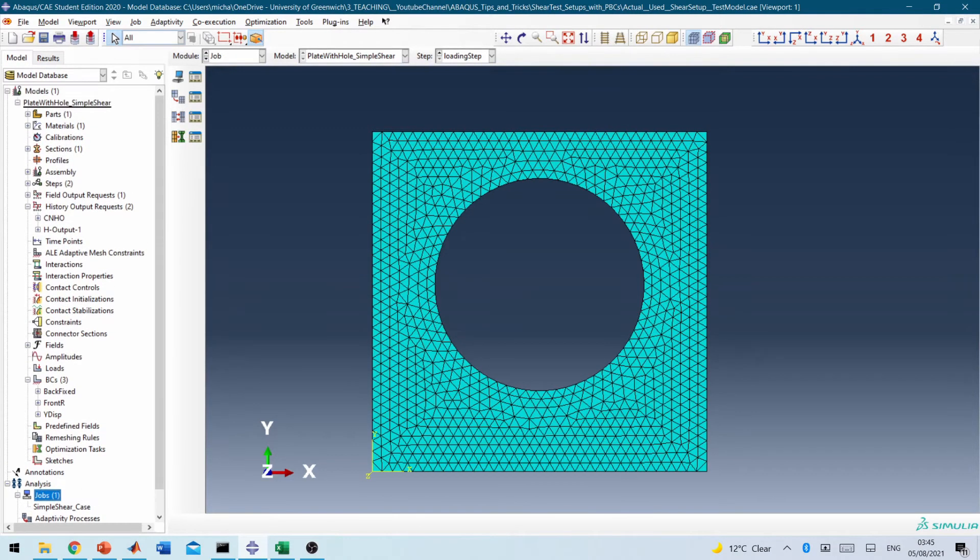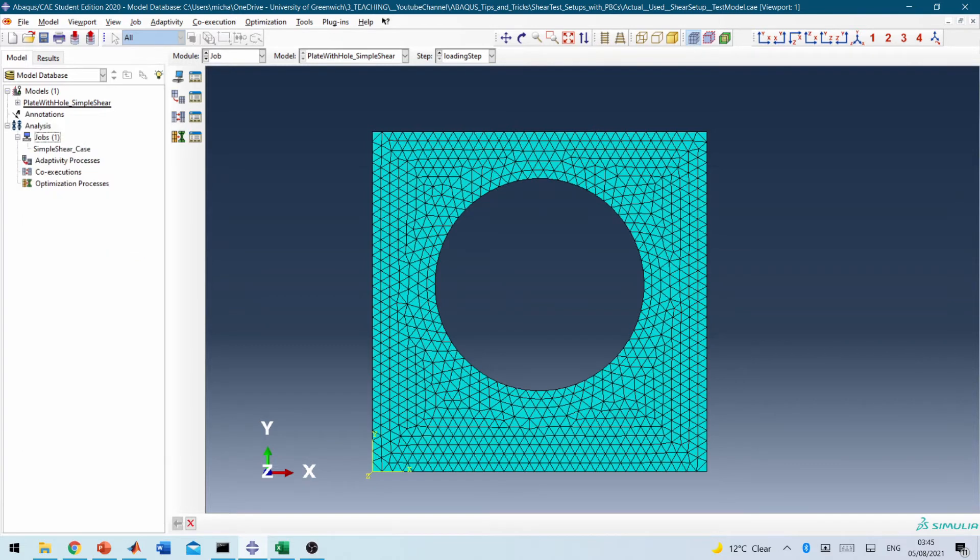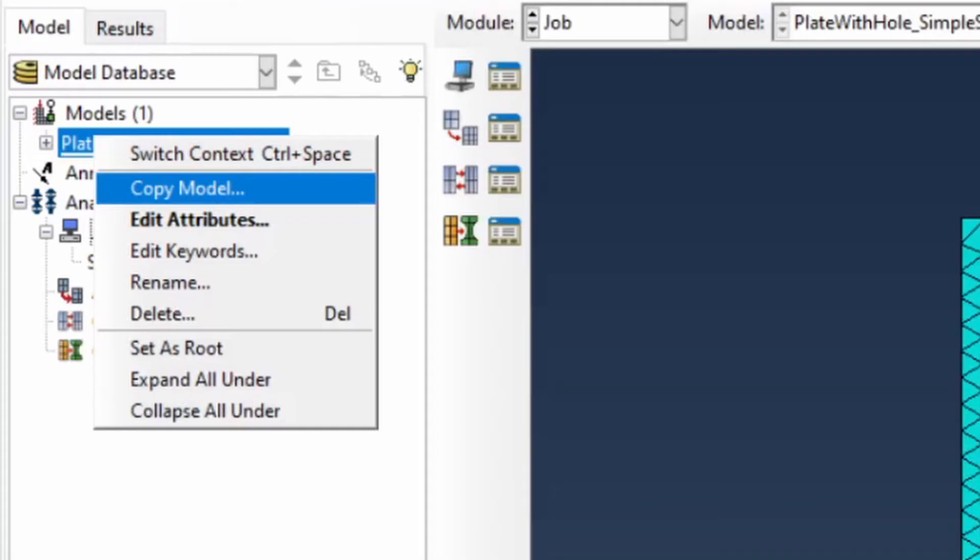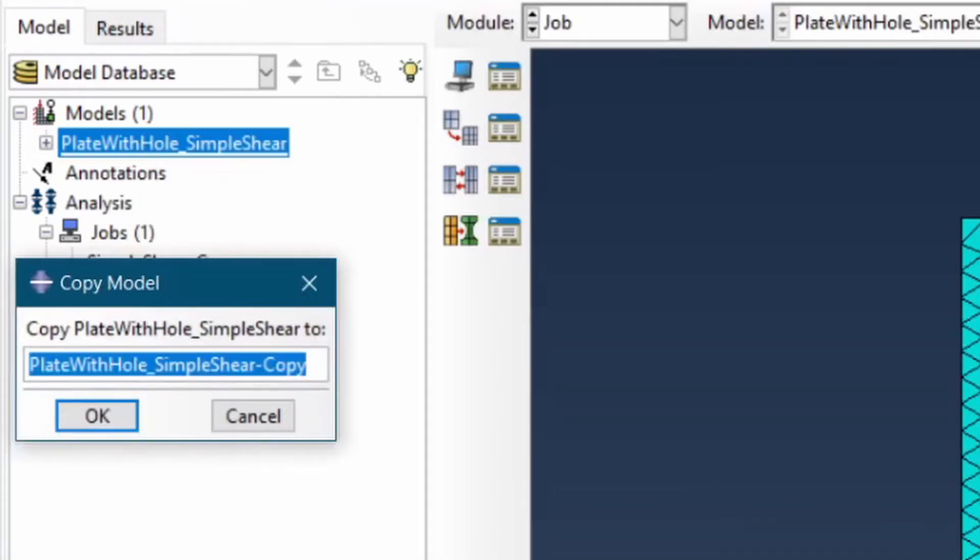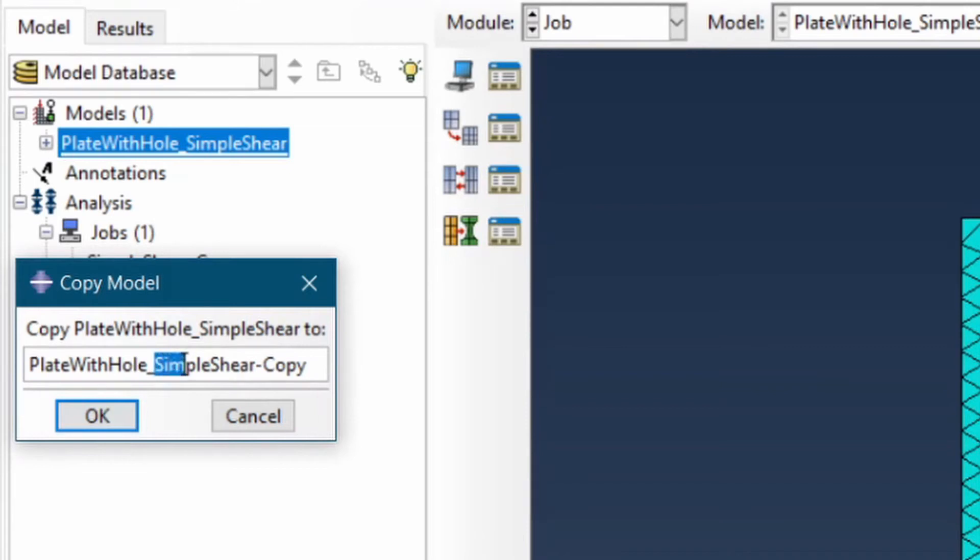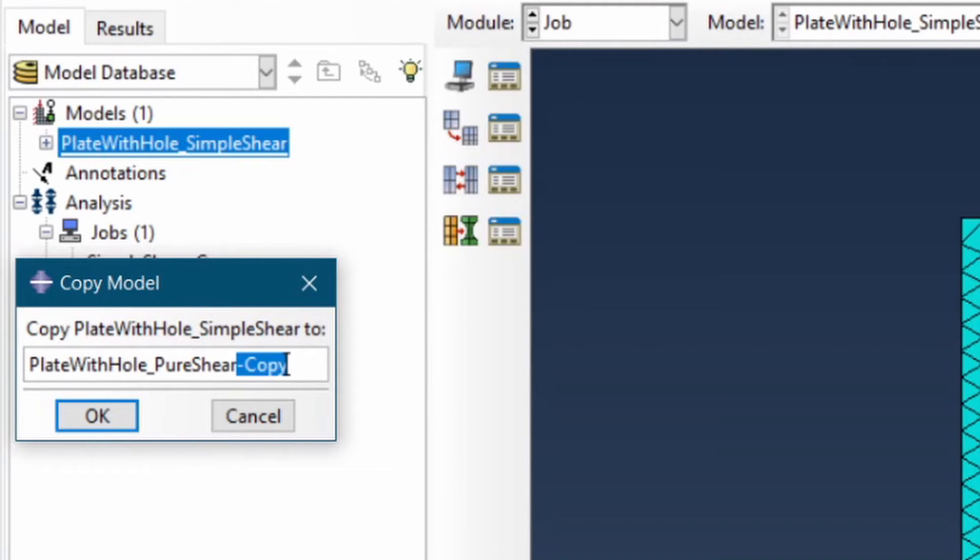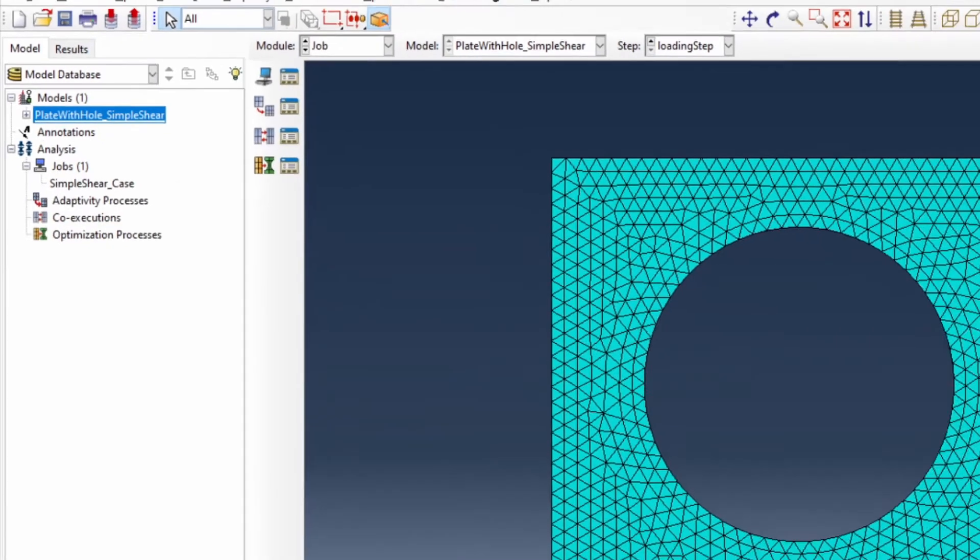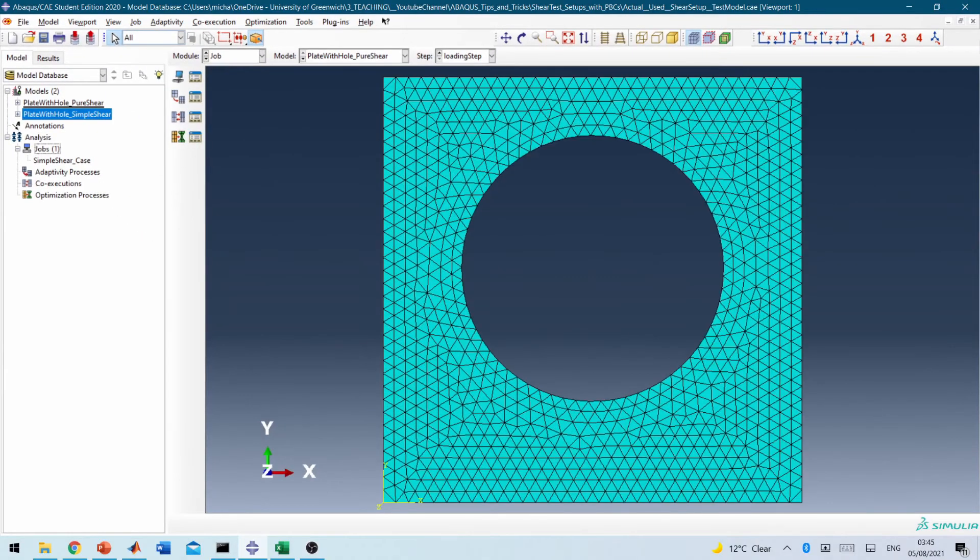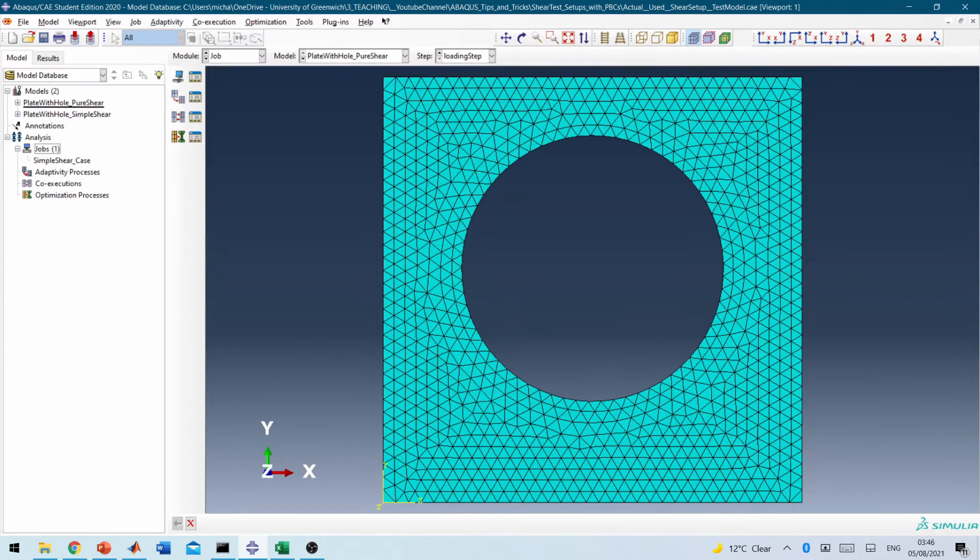Now what we're going to do is to also create the job, another job for the pure shear case. So I'm going to right click here, click copy. So this would have to be pure shear, pure shear case. So everything about the model setup will be exactly the same in the pure shear case.